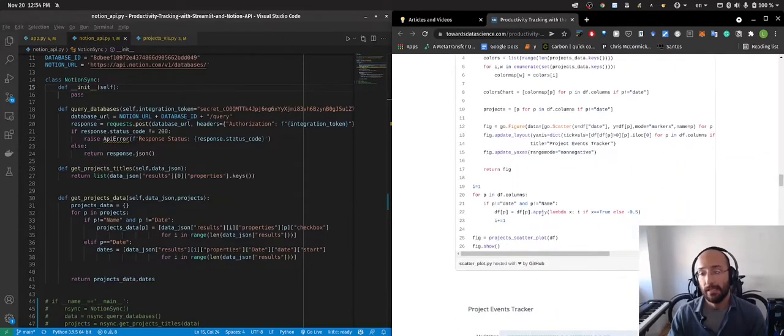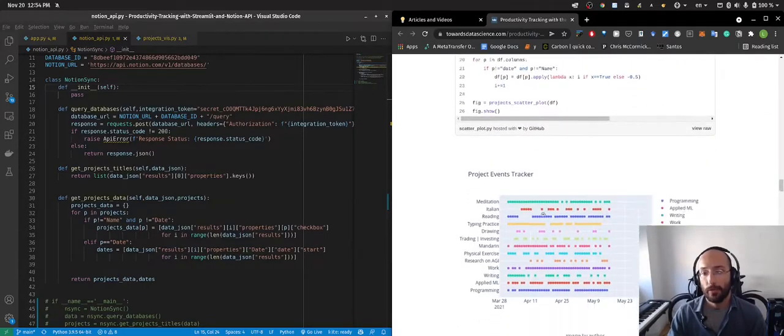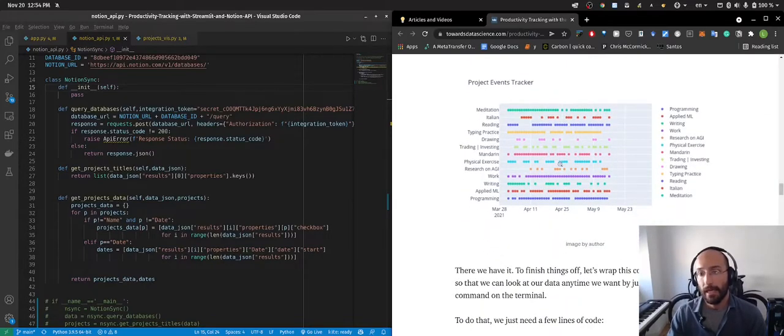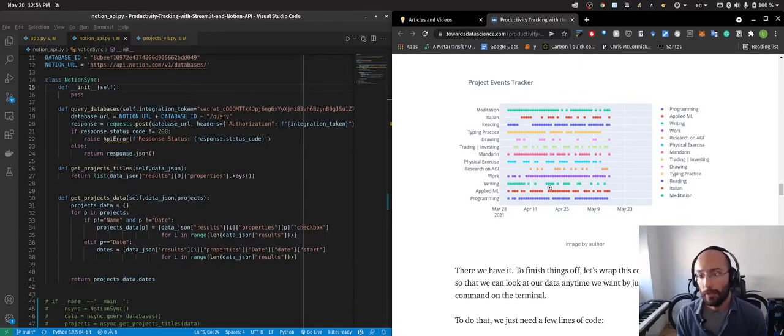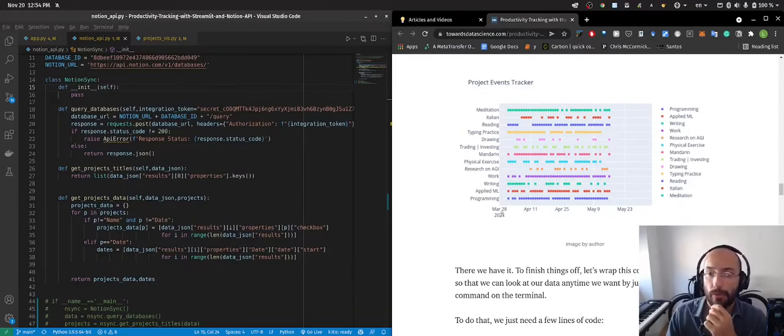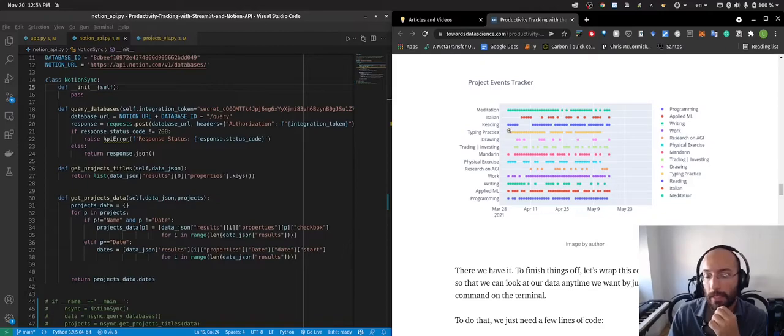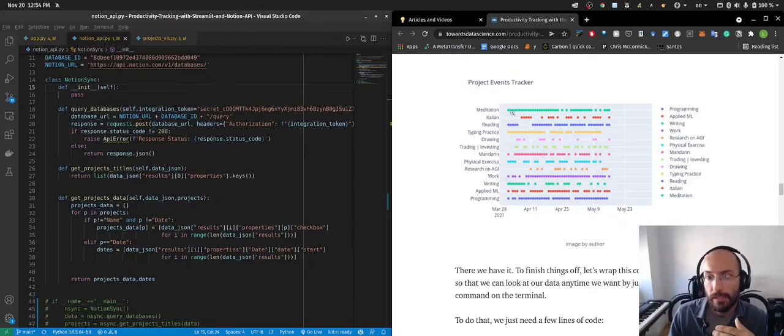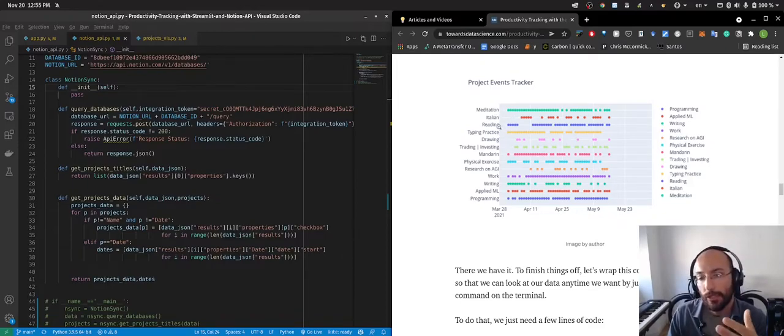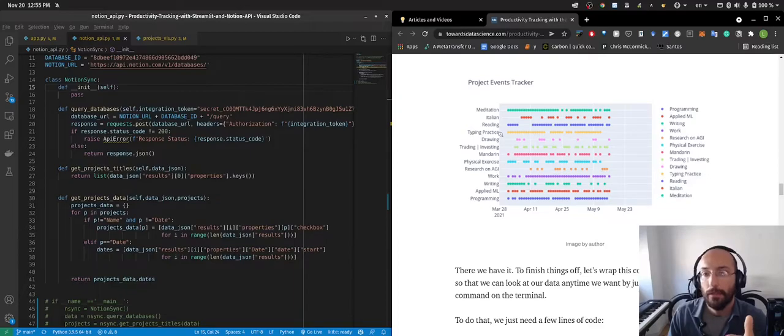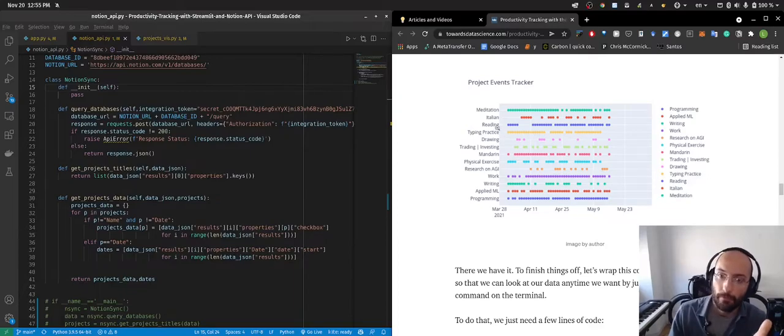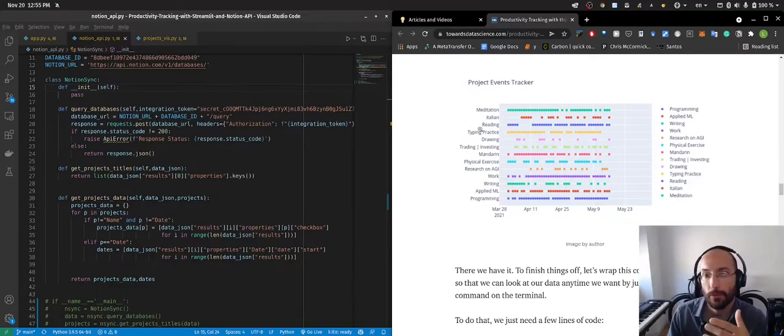Besides that I can also get the scatterplot of my activities throughout a given period. For here I was showing between March and May, I was very consistent with my meditation, not so much with Italian, very consistent with reading, etc.